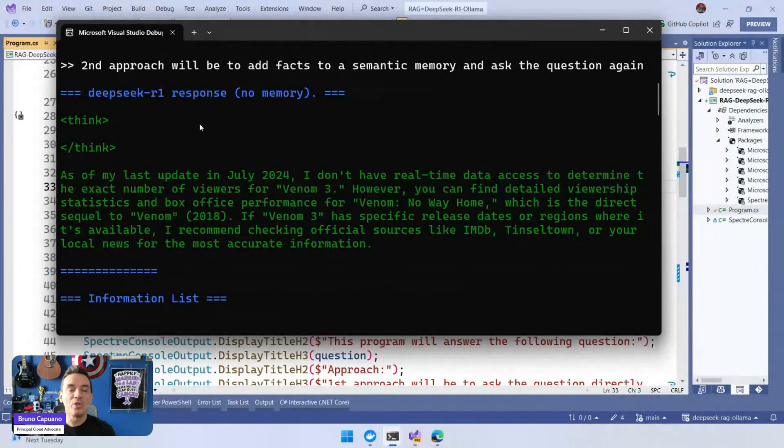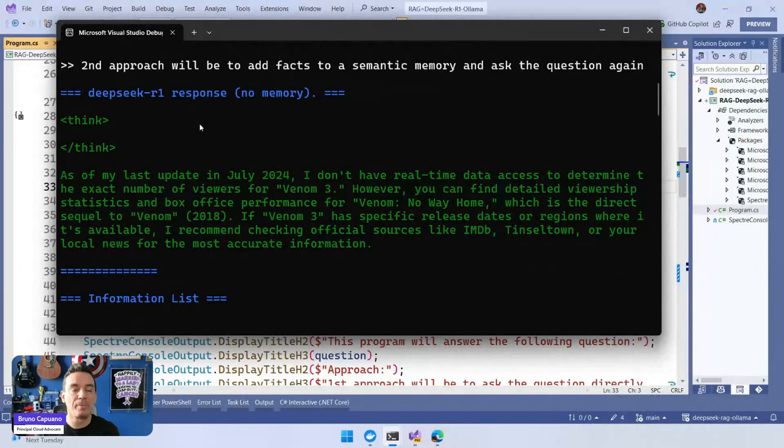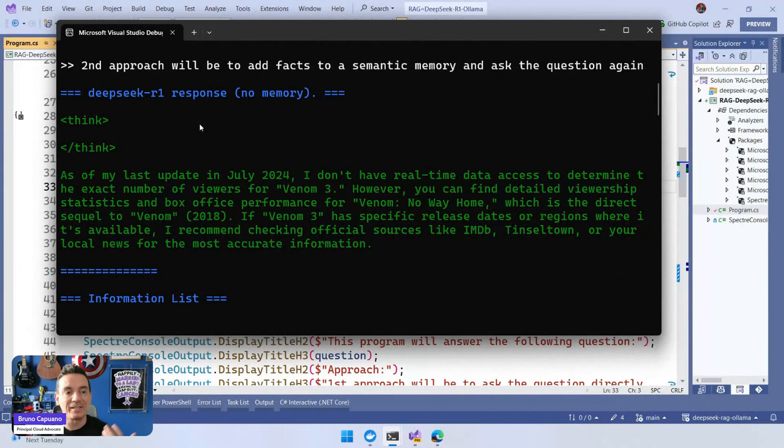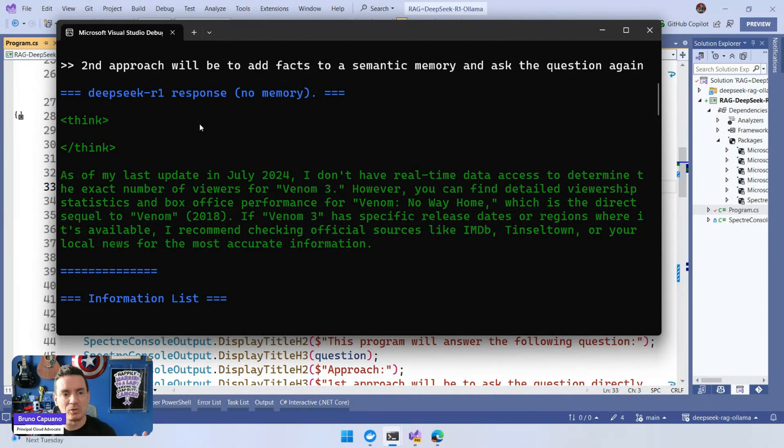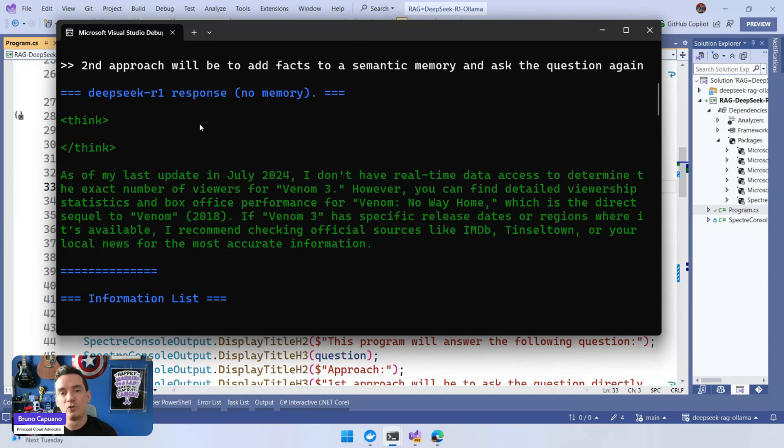Because we don't provide any additional information, the response we have here is that as of my last update in July 2024, I don't have real-time data to determine. So it's not going to help us know how many people watched the movie.